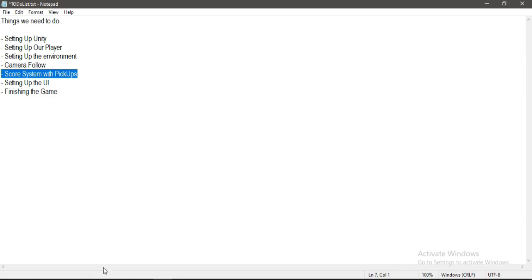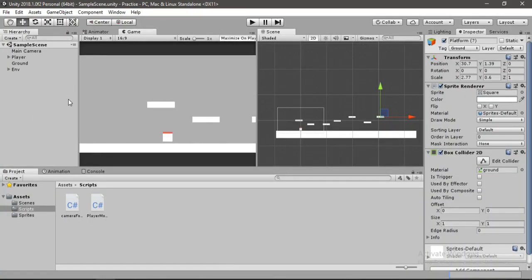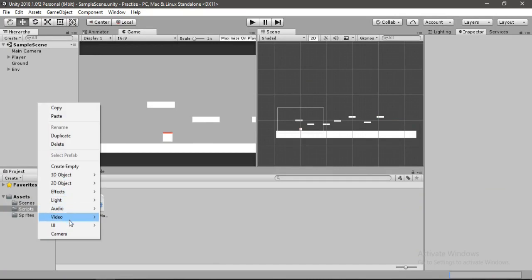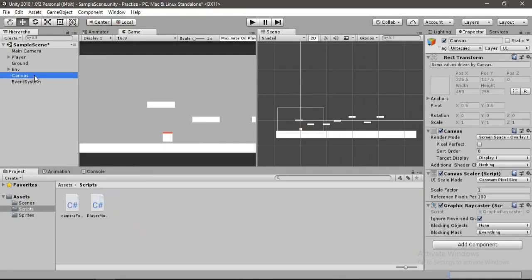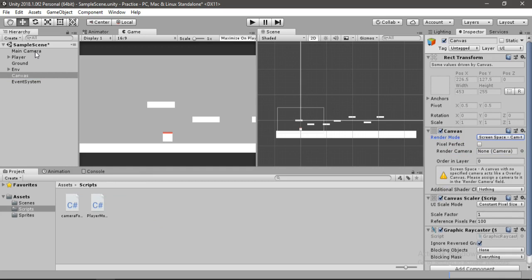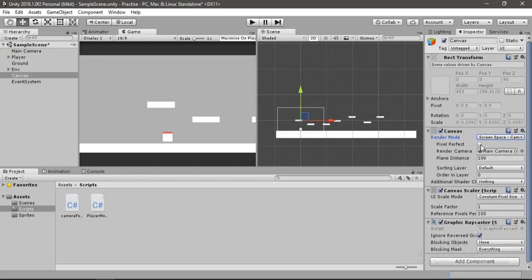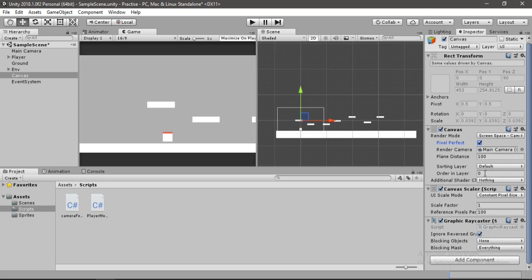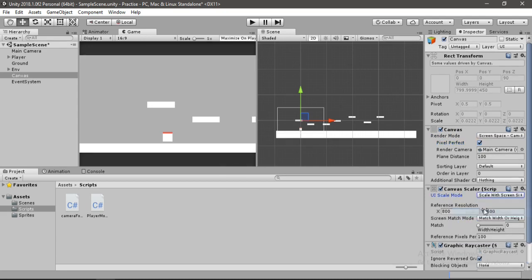Let's head back inside of Unity. In the hierarchy, right-click and select UI > Canvas. It will create the canvas and also an event system. Inside the canvas, change the render mode to Screen Space Camera and assign the main camera to the render camera slot. Enable Pixel Perfect. Then go to the UI Scaler mode, select Scale With Screen Size, set the reference resolution to 1920 by 1080, and change the Match to 0.5.